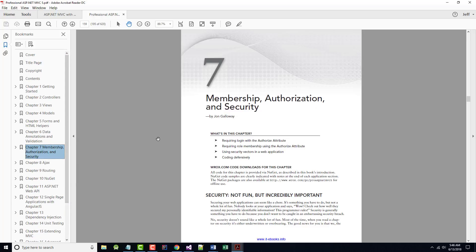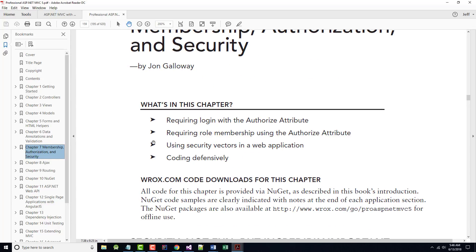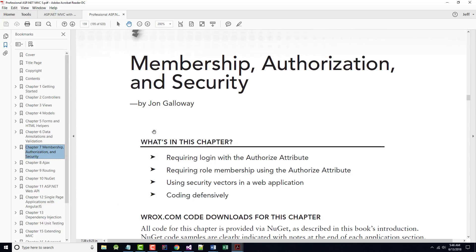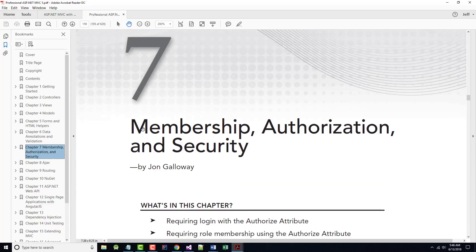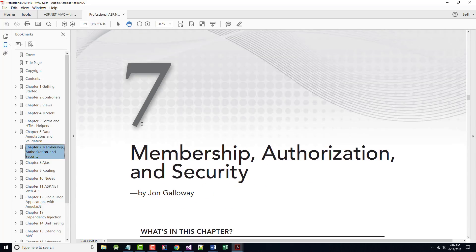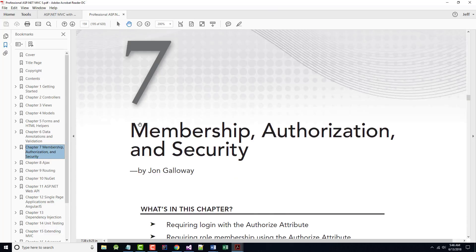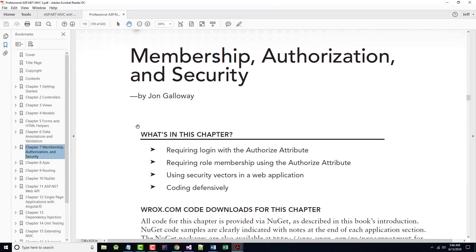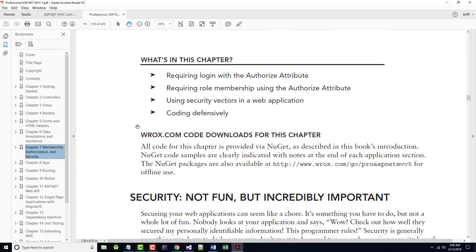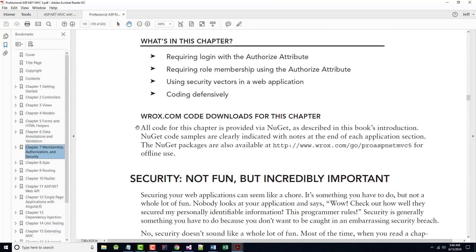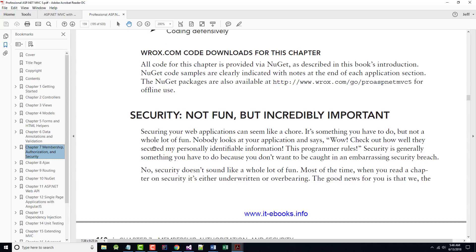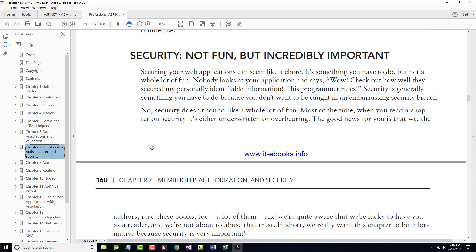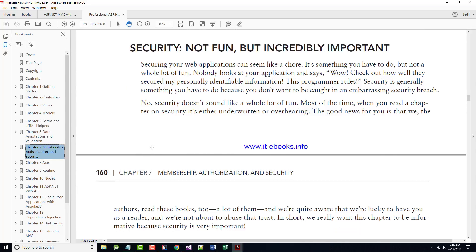So we're going to start up Chapter 7 right now. And as you can see again, it is Membership, Authorization, and Security. Requiring Login with the Authorized Attribute. Requiring Role Membership using the Authorized Attribute. Using Security Vectors in Web Application and Coding Defensively. Much of the information in this chapter, at least towards the end, talks about different types of security problems you could have.